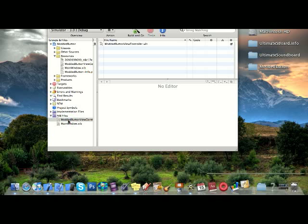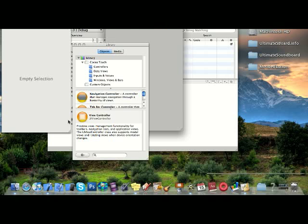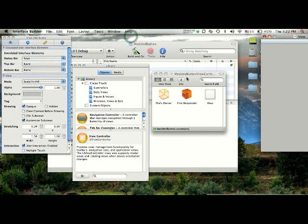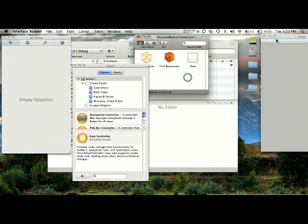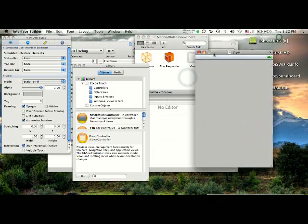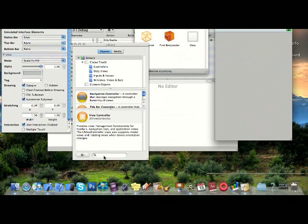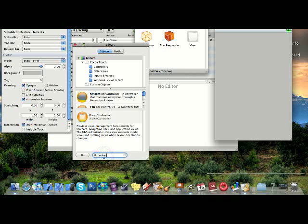Wait for interface builder to load. Okay, now it's loaded, so all you have to do, pretty much, is find your UI button, so I just have to add one.